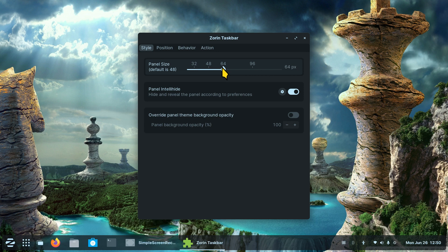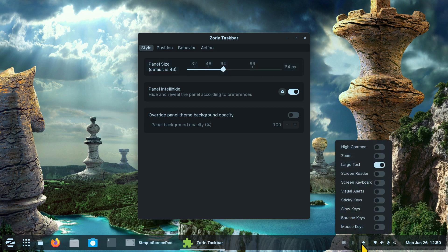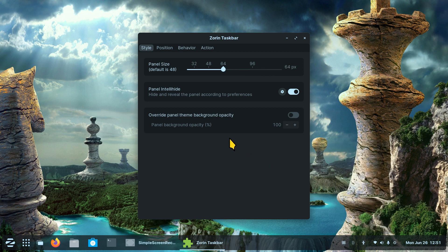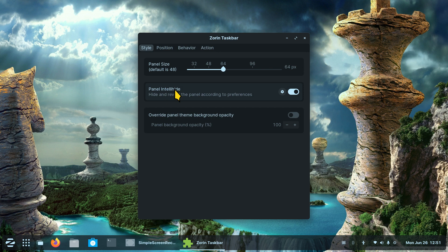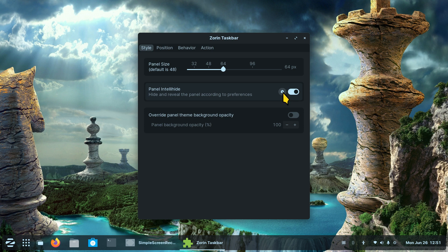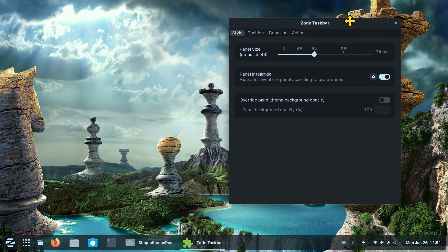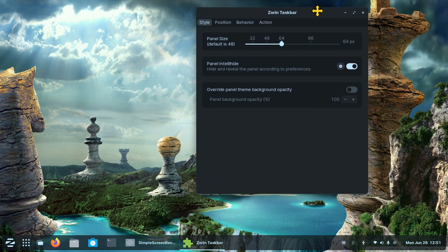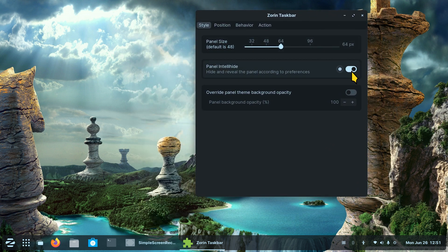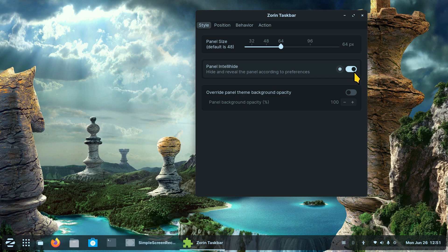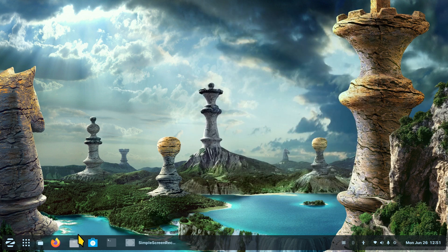64 is kind of good. I also have large text turned on just wanted to let you know that. So panel intelli-hide, what does that actually mean? There is a gear symbol here and I want you to be aware of some keyboard stuff that could derail you or make it not work right for you.